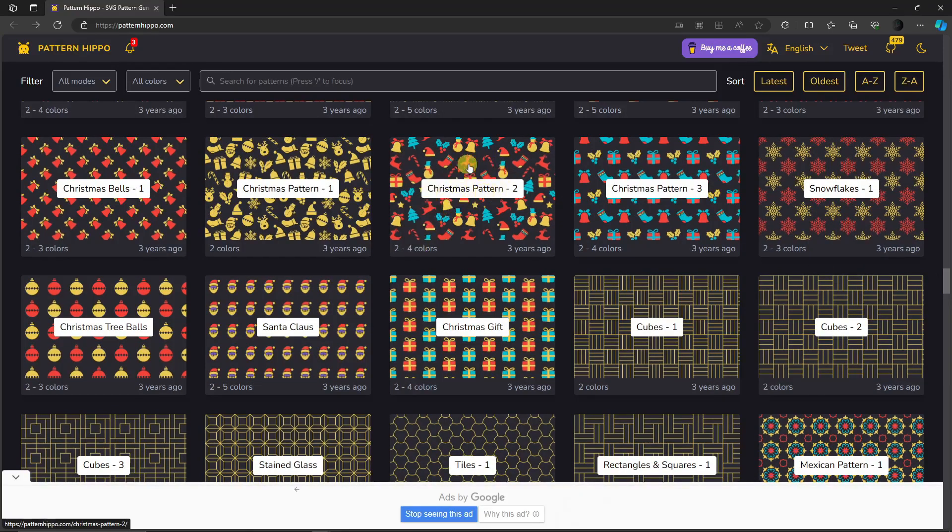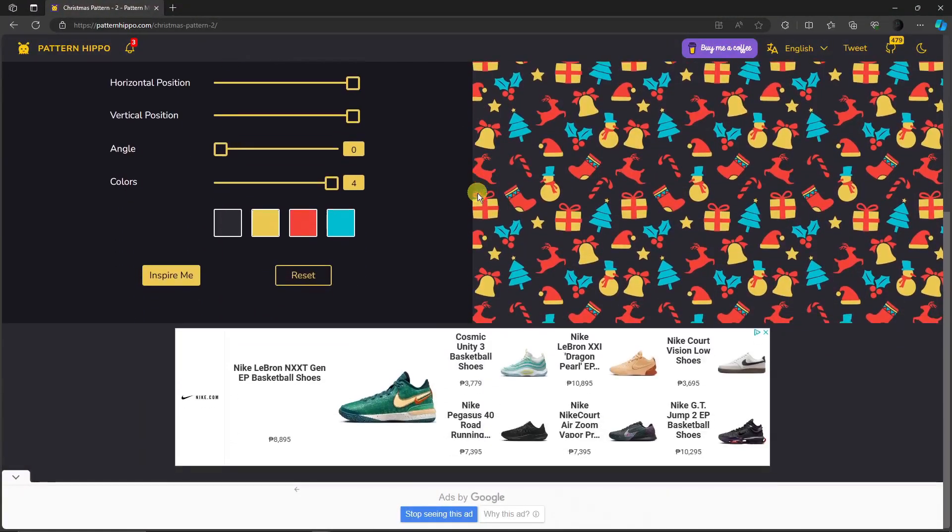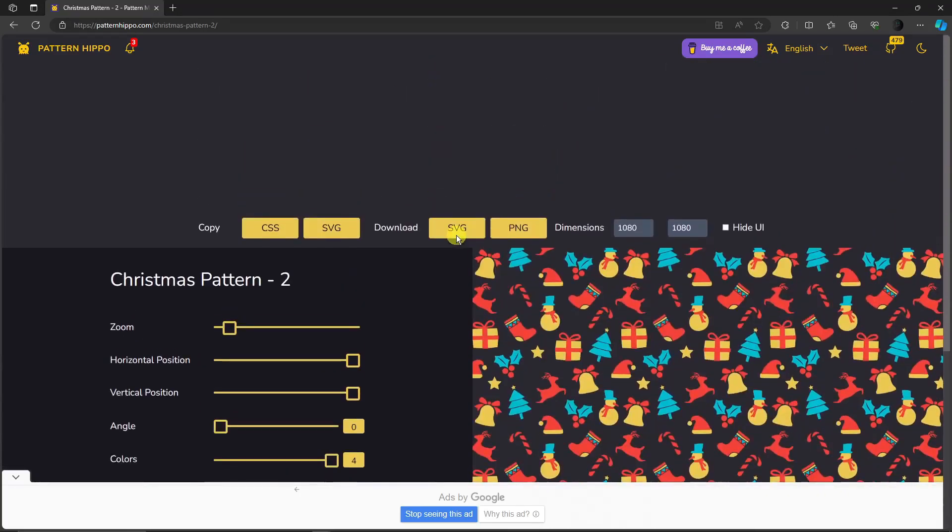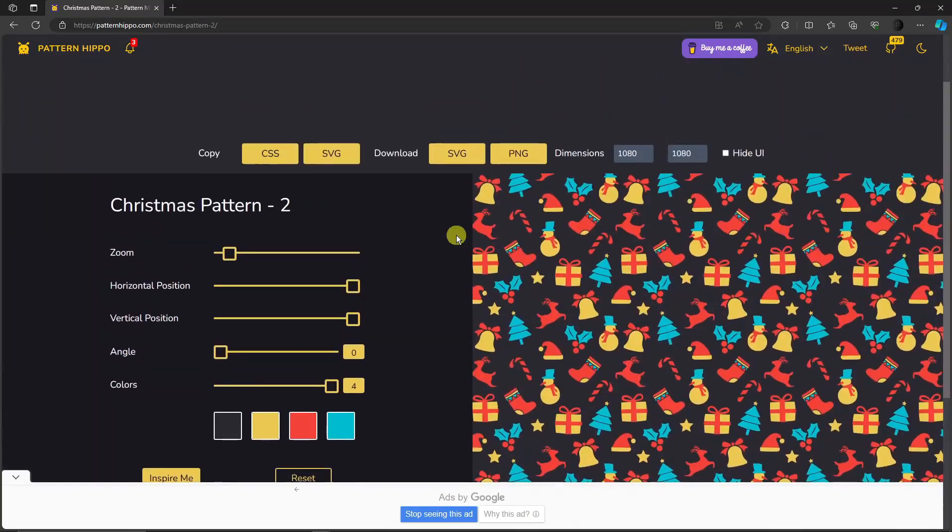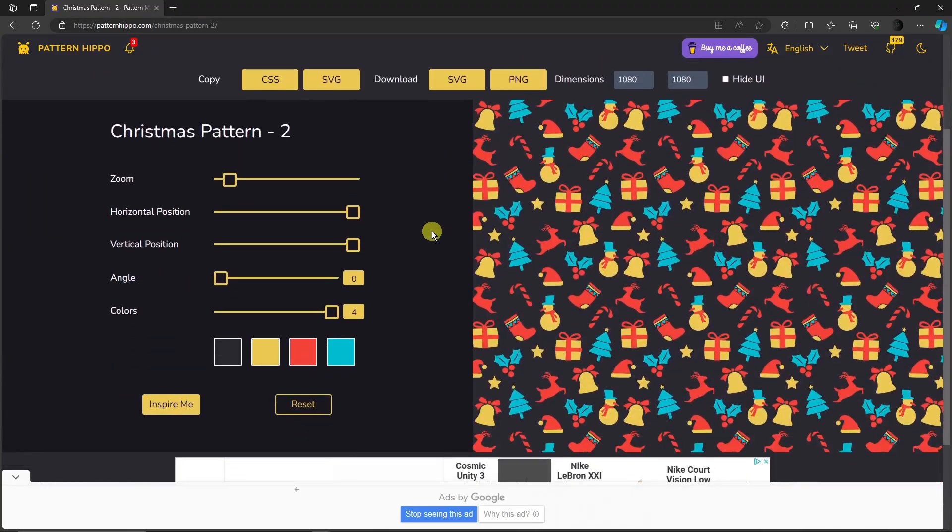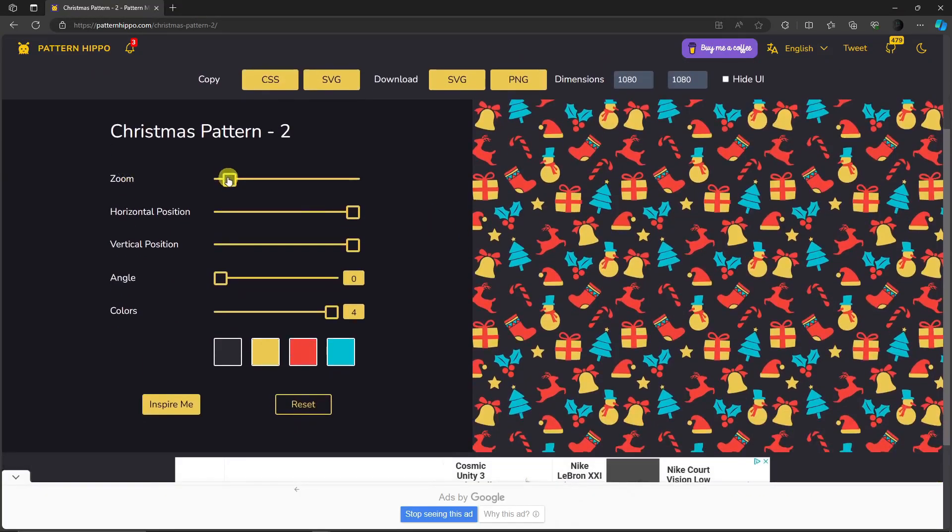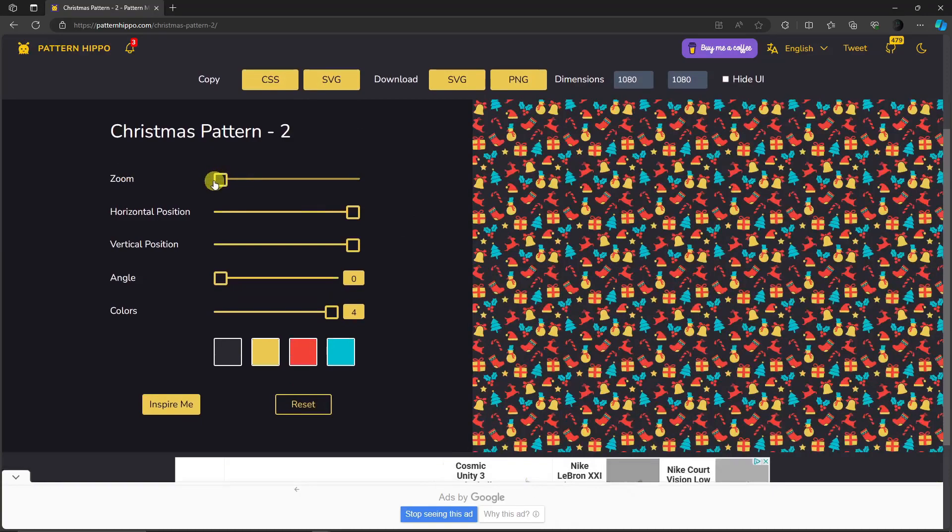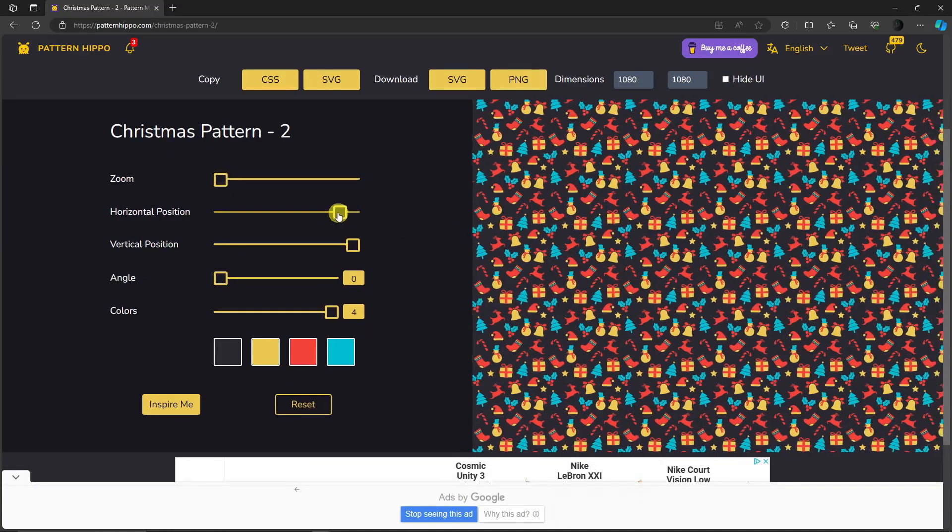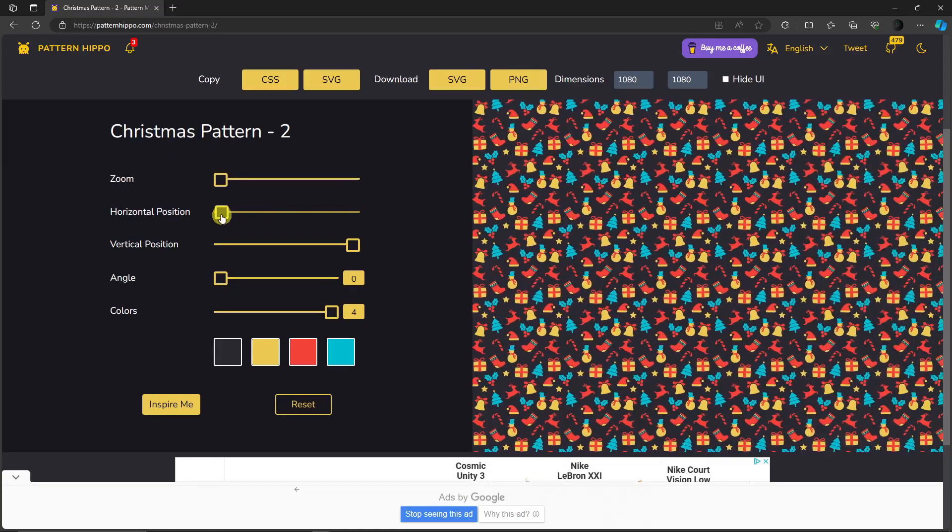Upon clicking, this should be your landing page, an editing platform. As you can see right there, the zoom icon is over here, the horizontal position right there. You can edit it as you please. It's pretty user-friendly.